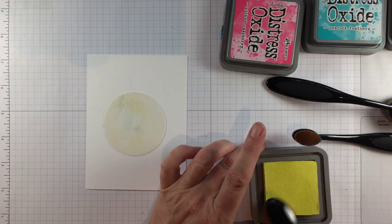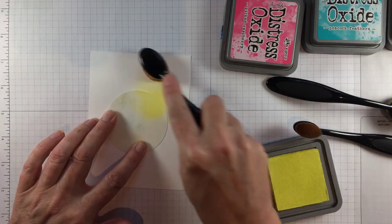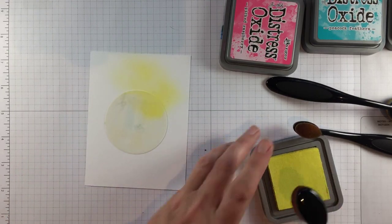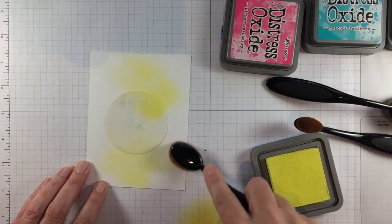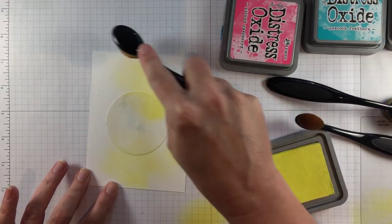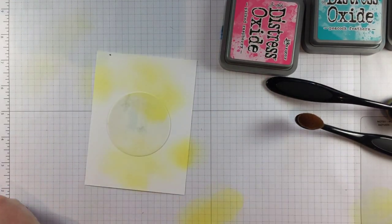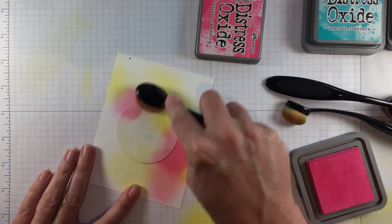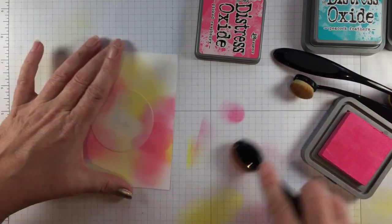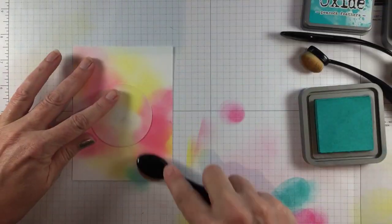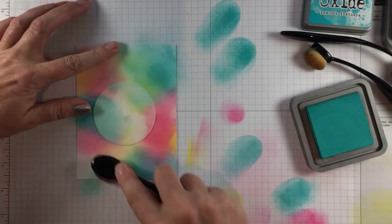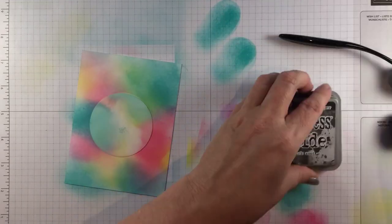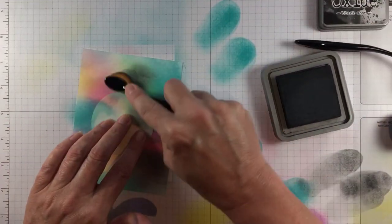I'm using the life-changing blender brushes with three colors of Distress Oxides. Sorry for my throat! It's Tropical Storm City which means Mold City, so I'm struggling. But with the mask in place, I'm adding color as the basis for a galaxy background. This is so quick and easy with these brushes. The last step is Black Soot which will give the illusion of a night sky.